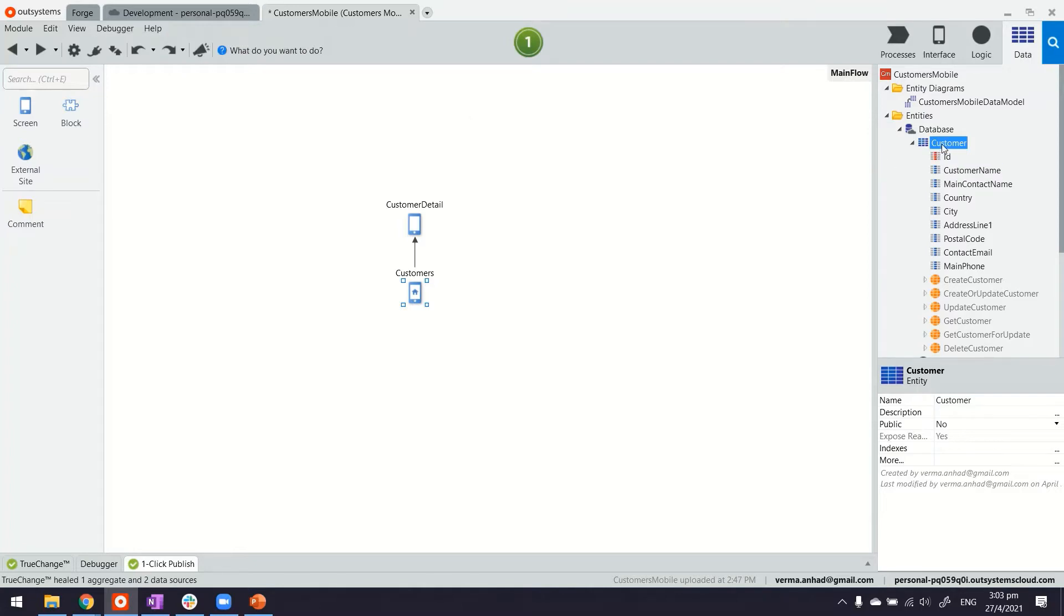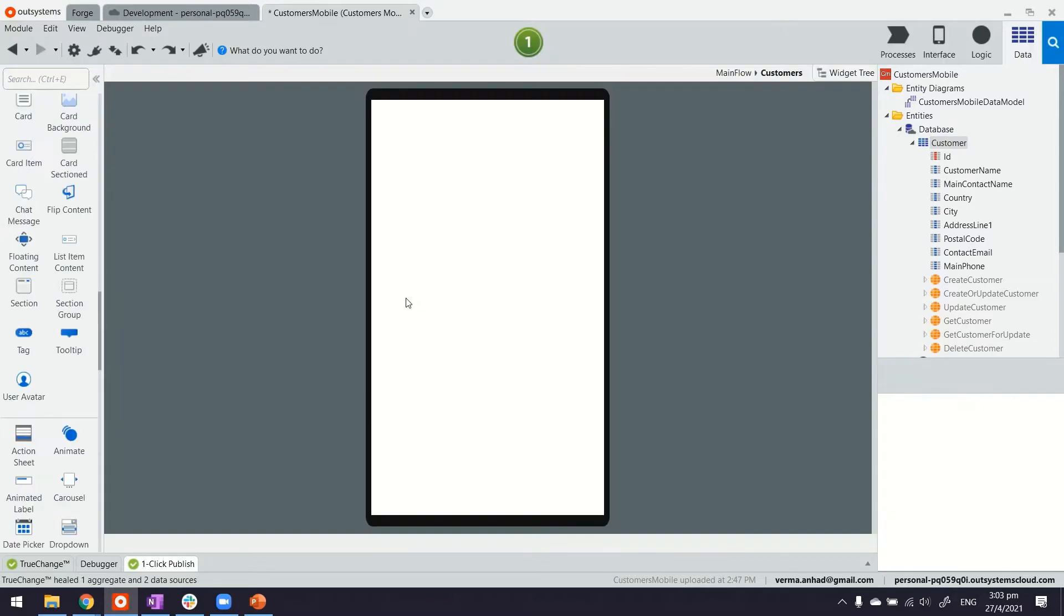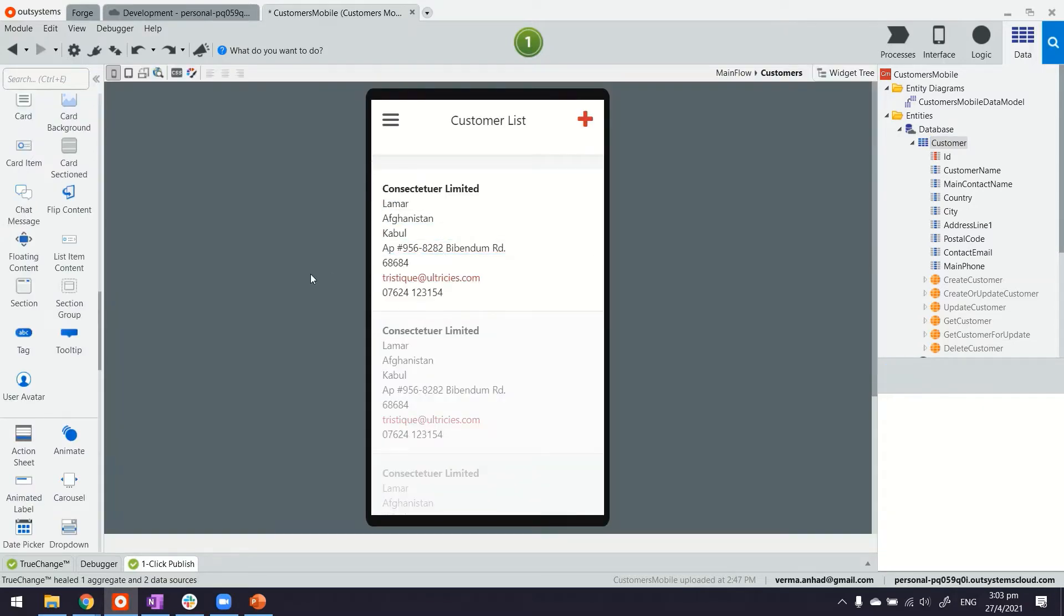This is my Service Studio where I have a mobile application. It has one entity called Customer and has the relevant attributes. I have drag and drop this entity to quickly build the customer listing and details page.